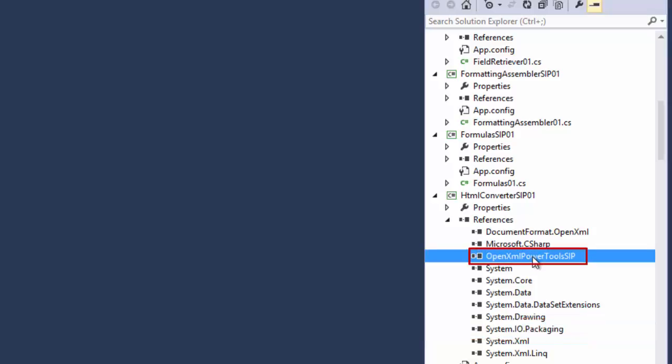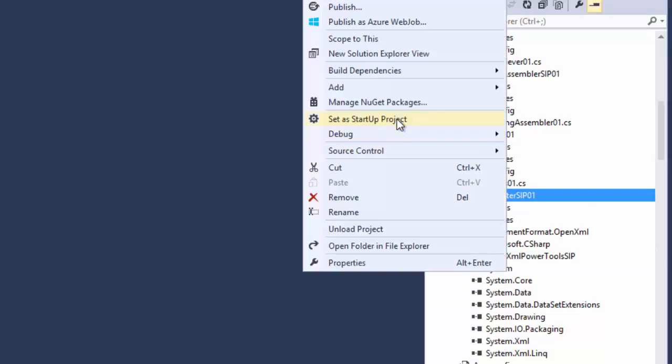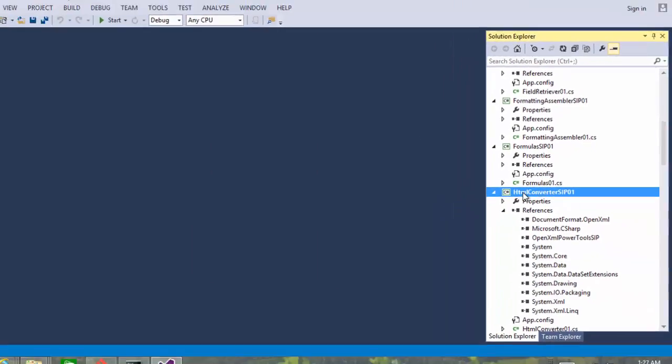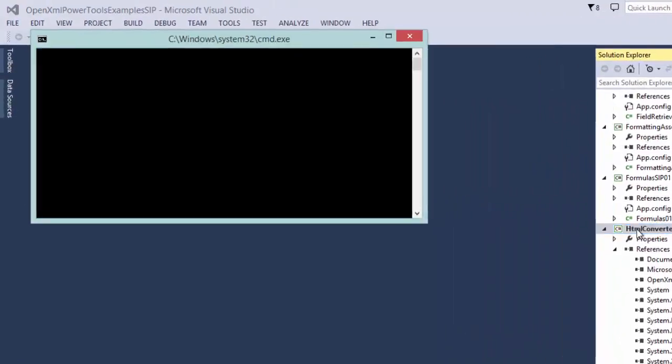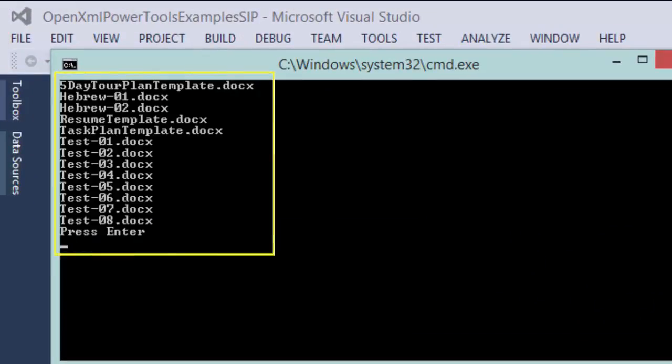And then there is the reference to the OpenXML Power Tools project. And that one is also built using this new system.io.packaging. And it's also built using the OpenXML SDK 2.6. We'll set this as the startup project and we'll run this example. It will do the build and there the example runs just fine.